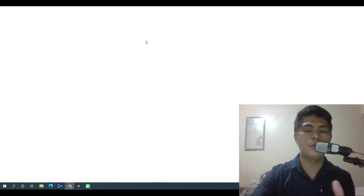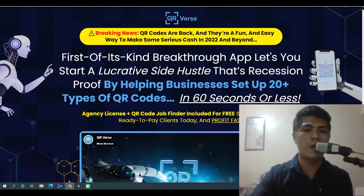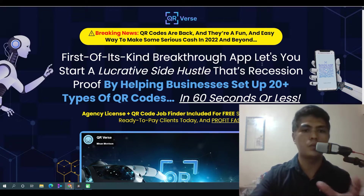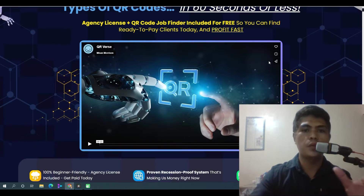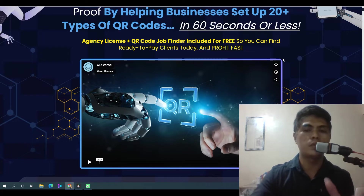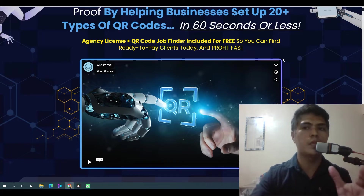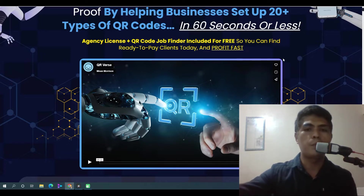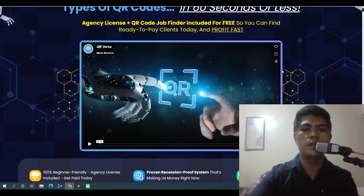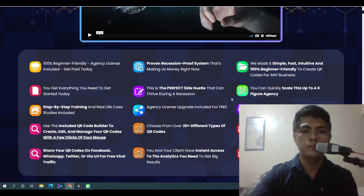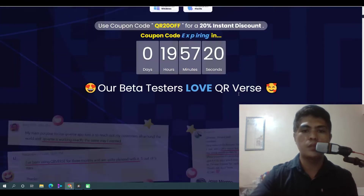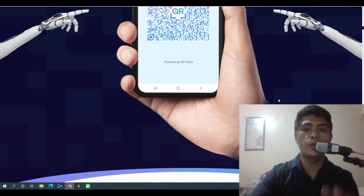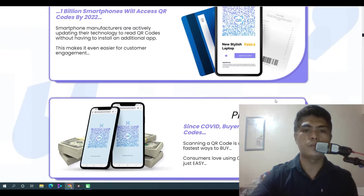This is a brand new application — a cloud-based web application that lets you create different kinds of QR codes. You can make money with this by selling this kind of service to local businesses. I myself have been making money providing QR code services to clients in my area, and with this application, let me show you some of the QR codes you can generate.